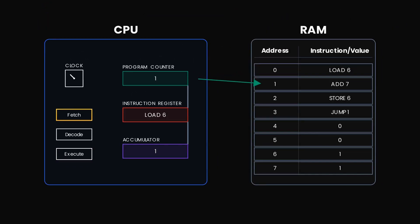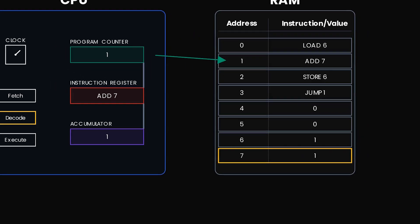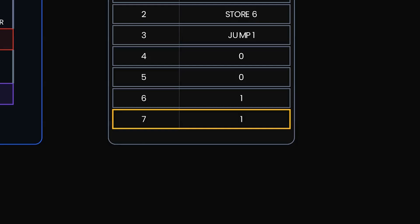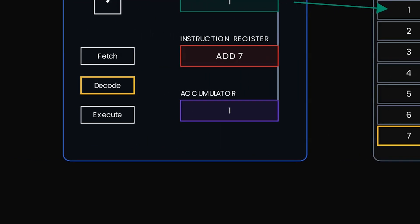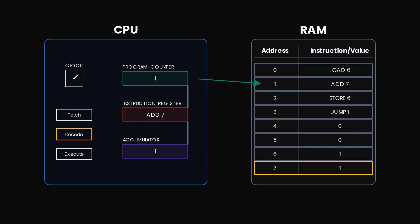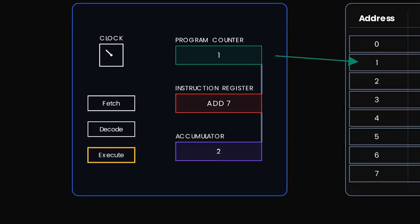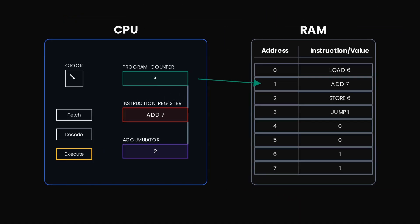And we are now again at fetch. The program counter increments to one. So now we fetch the next instruction, that is, add seven. Decode. The CPU understands that add the value from memory address seven to whatever is already in the accumulator. So now another tick. Execute. The value at memory address seven is one. We add it to the one in our accumulator. And now one plus one is two.